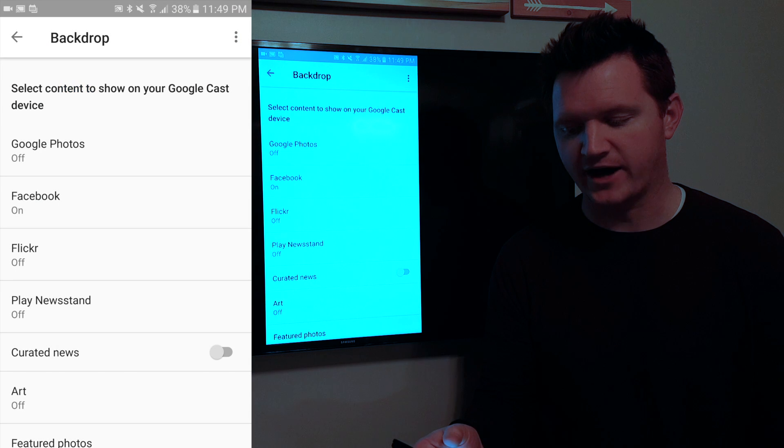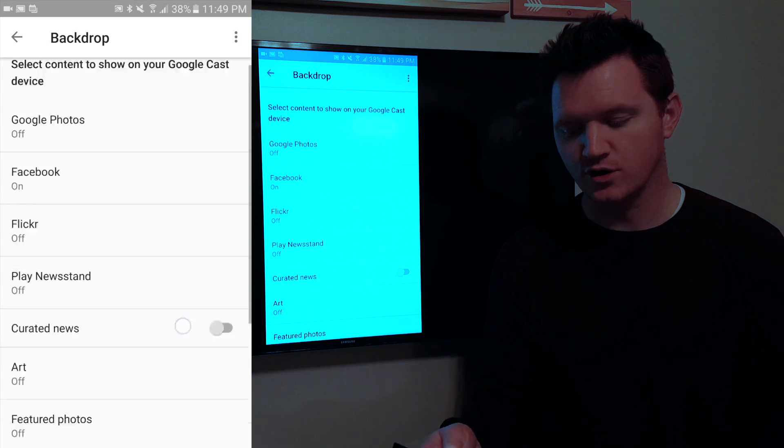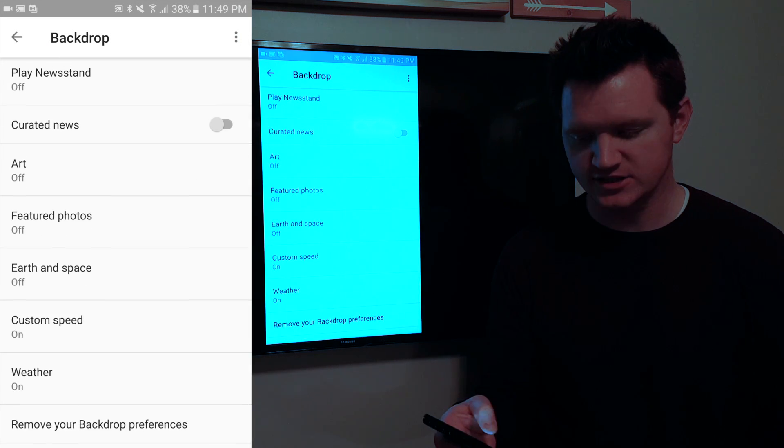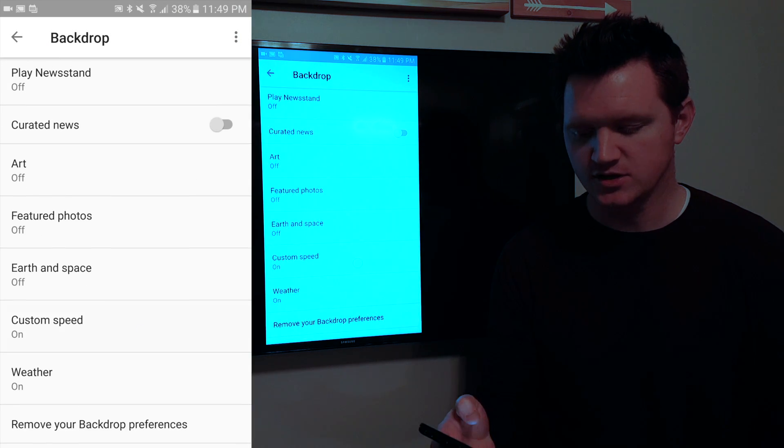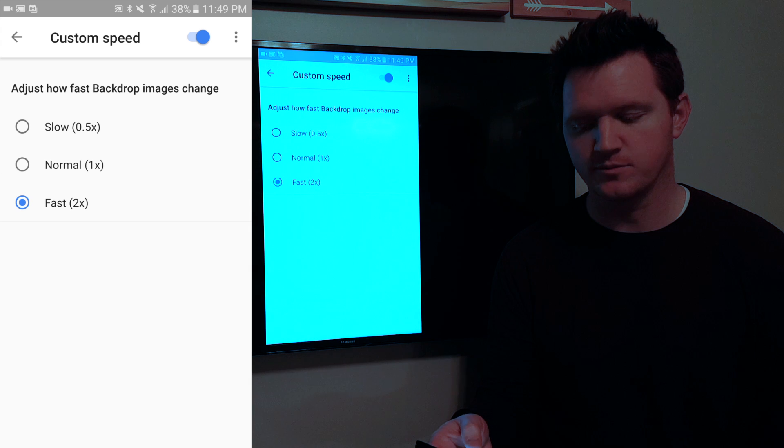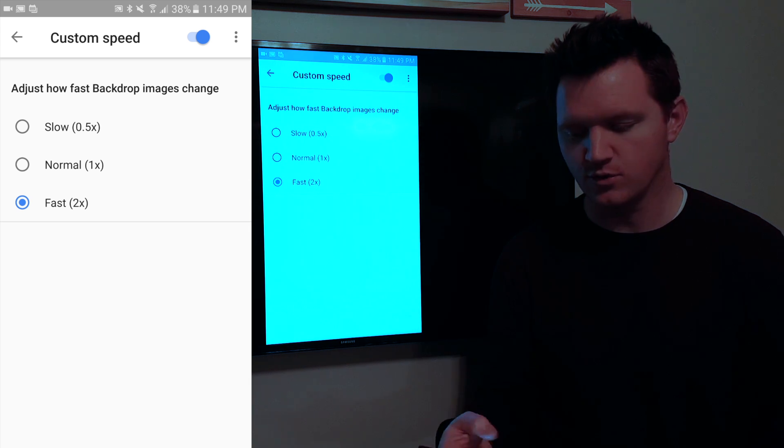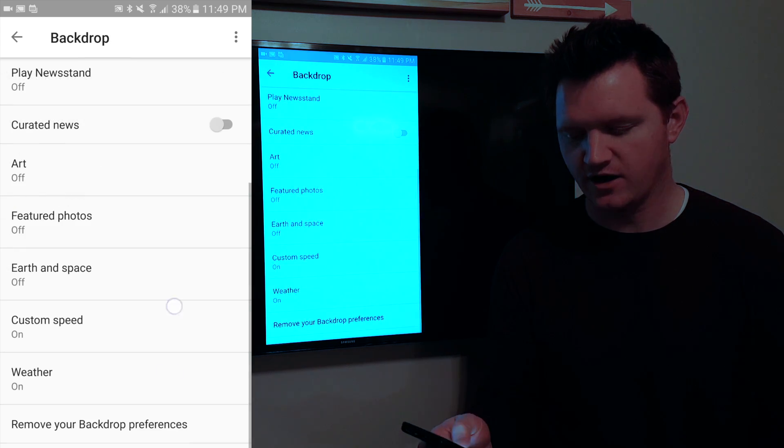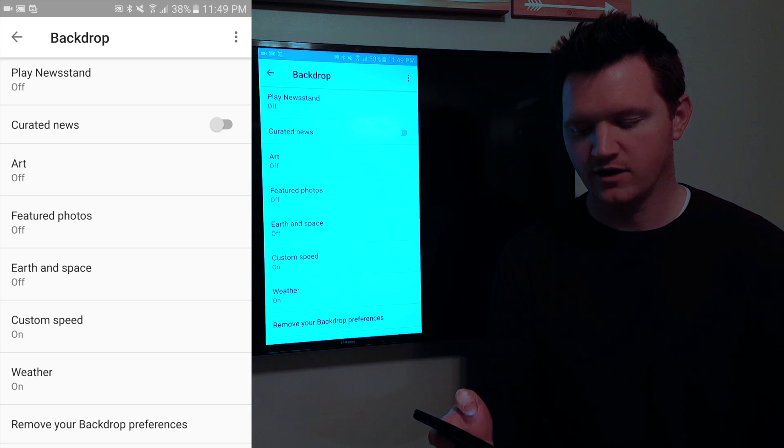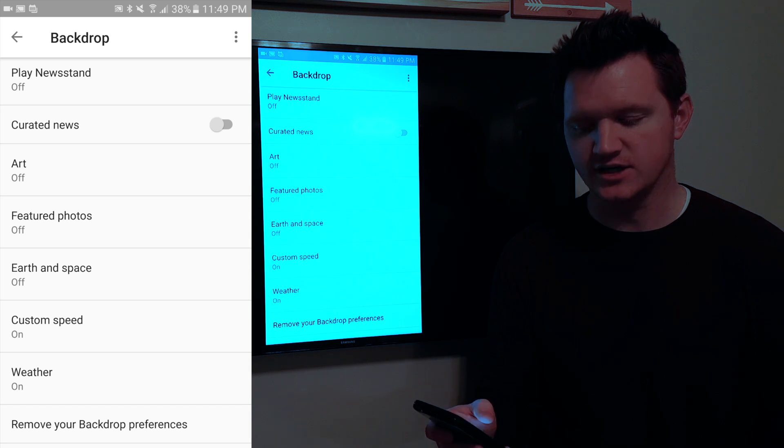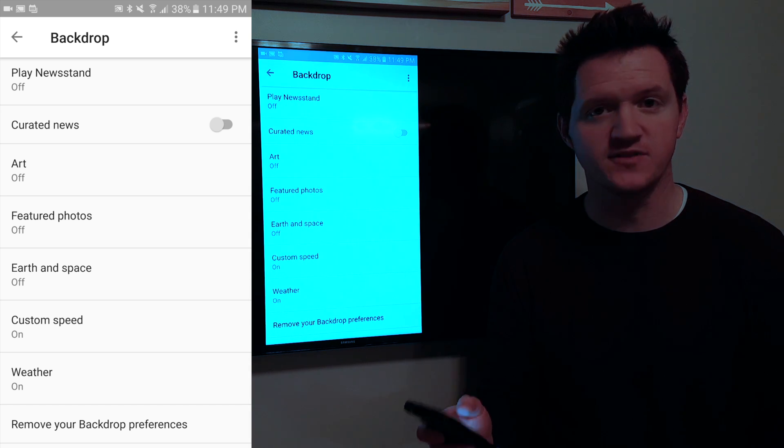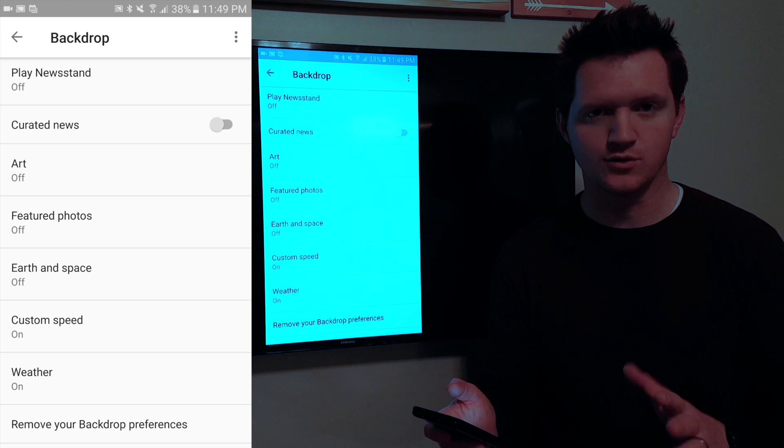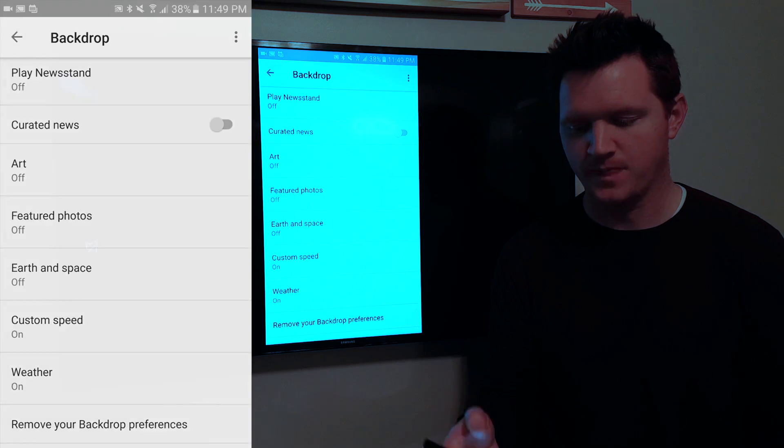On the backdrop you can also go in and change the custom speed. So here if you want your pictures to show up faster or slower you can adjust it there. You can also add weather settings here and maybe some featured photos from Google as well.